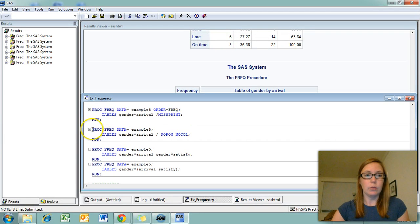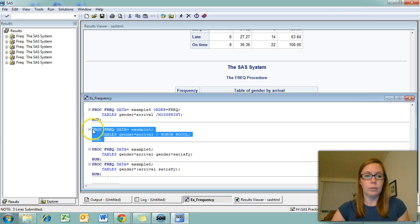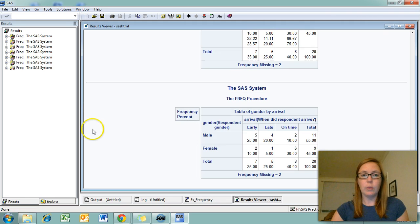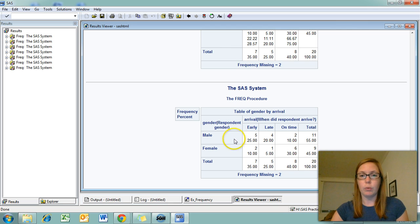Let's take a look at those. You can see that when I use both these options, I get a very simple two-way table with just the frequency and percent.